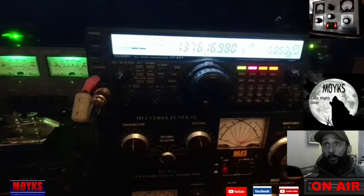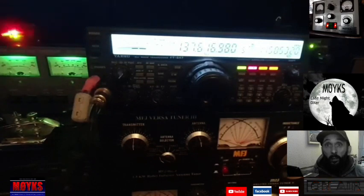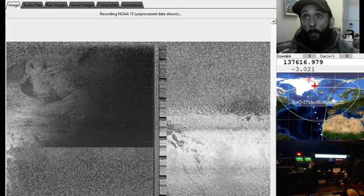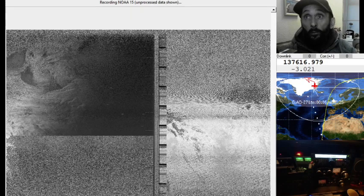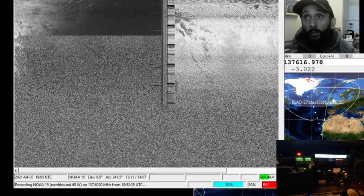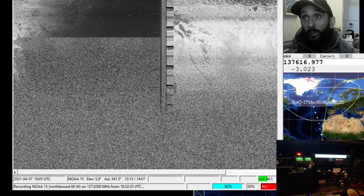As you can see, the frequencies drop down on the reception and now we're just about losing the pass. On the software at the bottom, it says we're on 92% — 92% complete.